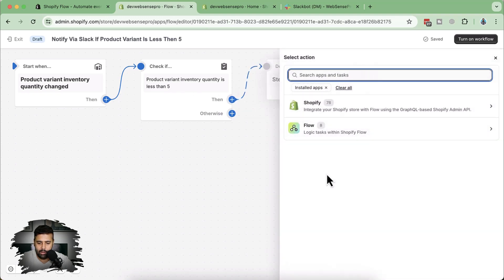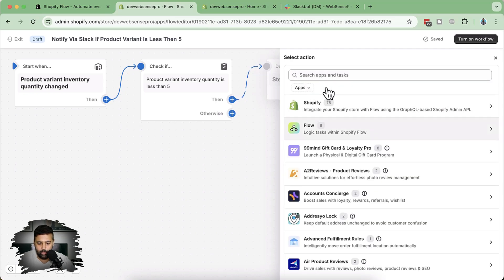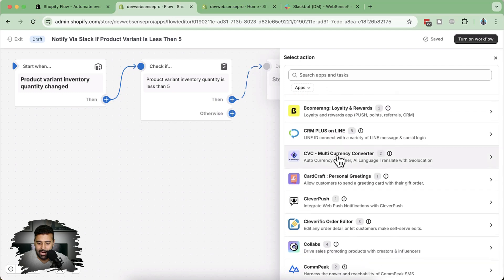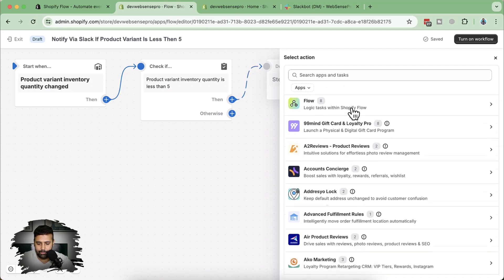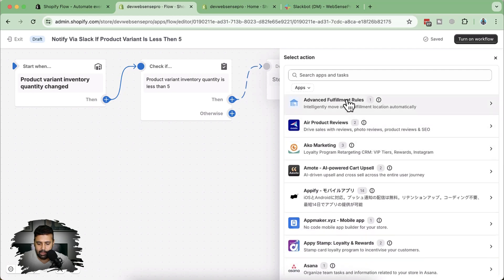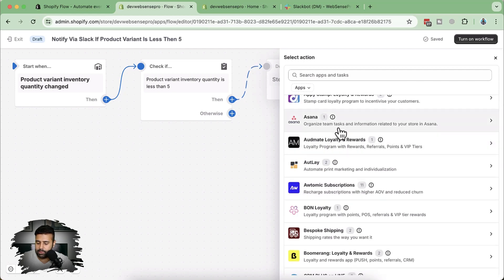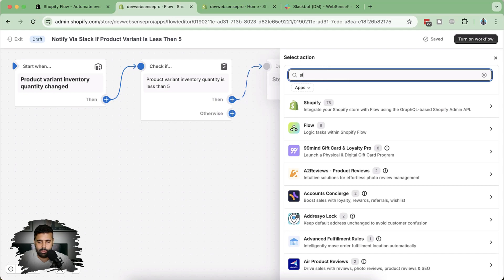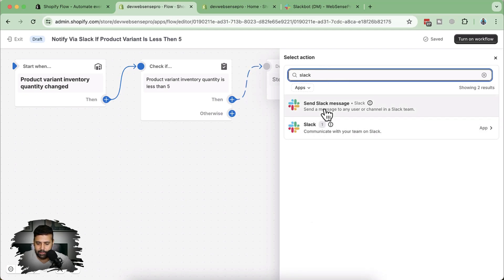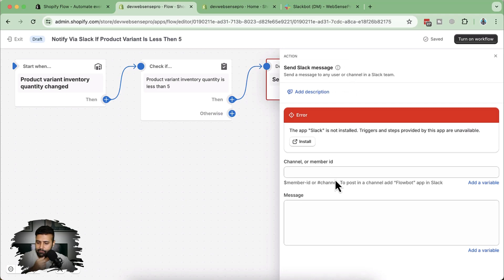The action we'll perform is sending a Slack message. Let's first remove the filter to show all apps where we can add automation. You can see there are many different apps — Product Reviews, AKA Marketing, Asana (so if you want to add an Asana task to your supplier to restock items, you can do that as well). For now, let's search for Slack and click 'Send a Slack message.' It's giving an error because we need to connect Slack with Shopify Flow — click on 'Install.'